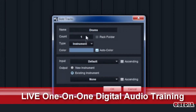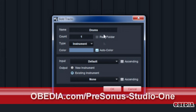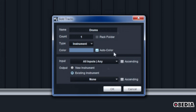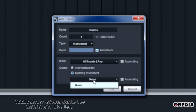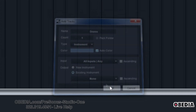We'll do one track for now. We can choose our inputs — we'll just put all inputs because we want to listen for every controller that we have. We don't know what our output will be yet, we'll get to that in a moment. So we hit OK.